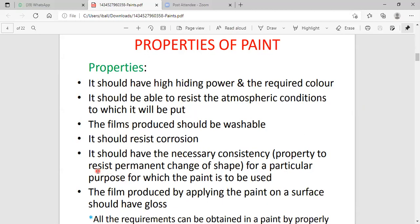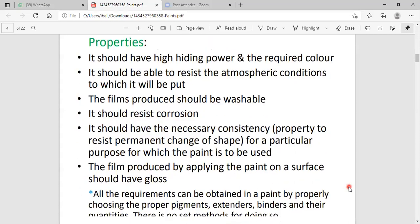When we are discussing about paint, the paint has resistance to permanent change of shape for a particular purpose for which the paint should be used. Generally, the paint on the metal surface should not have any flexibility. The paint can resist the permanent change of shape. It is also known to be a specific property of paint.